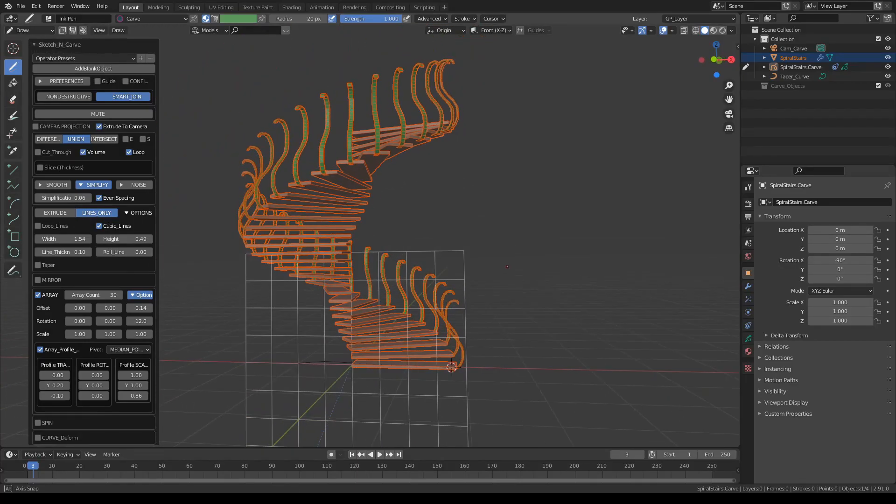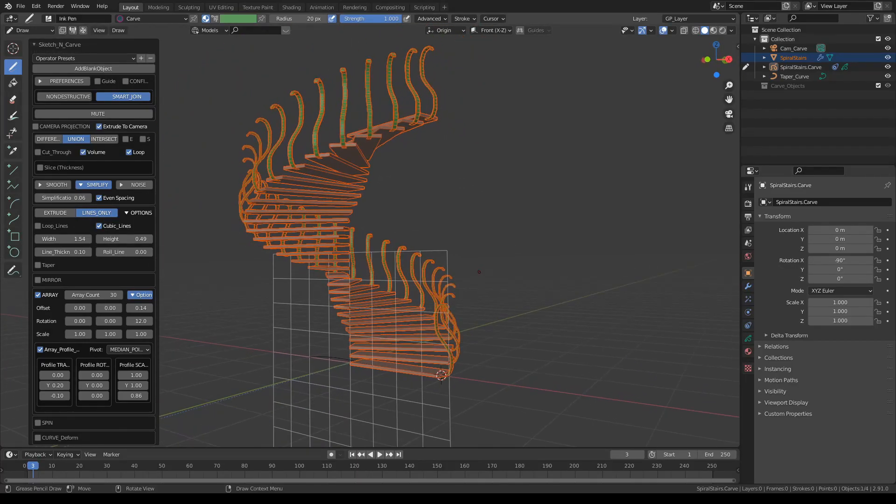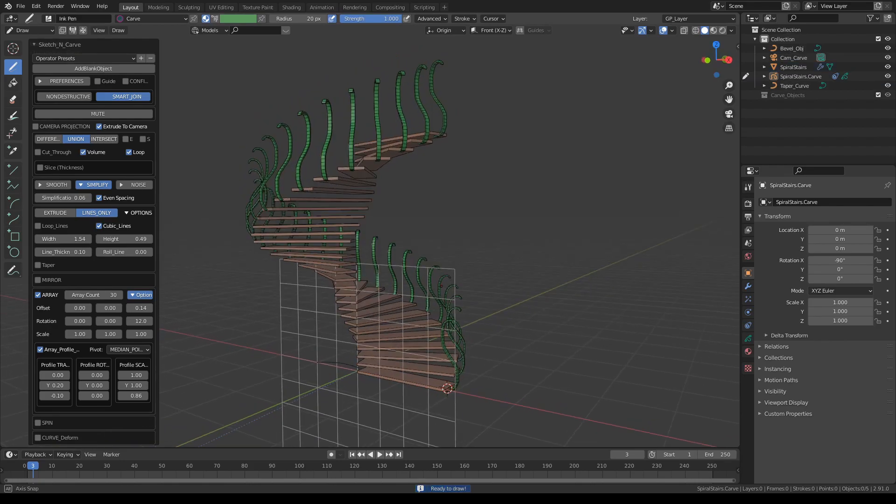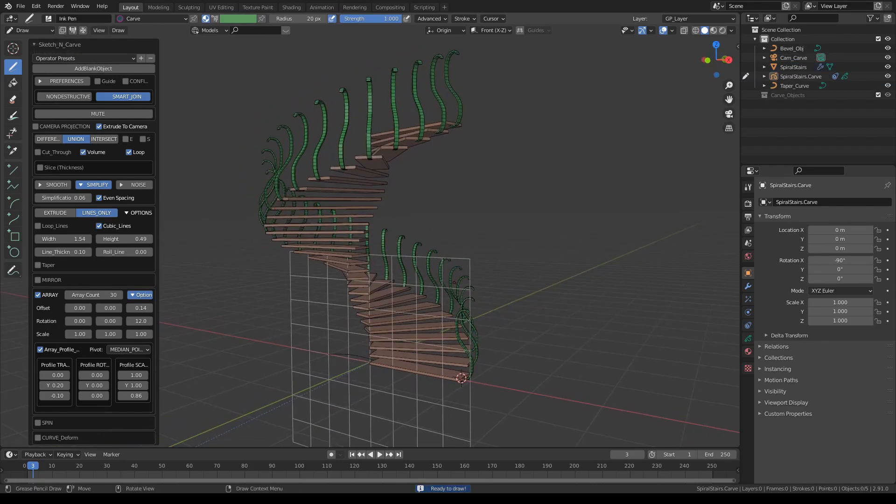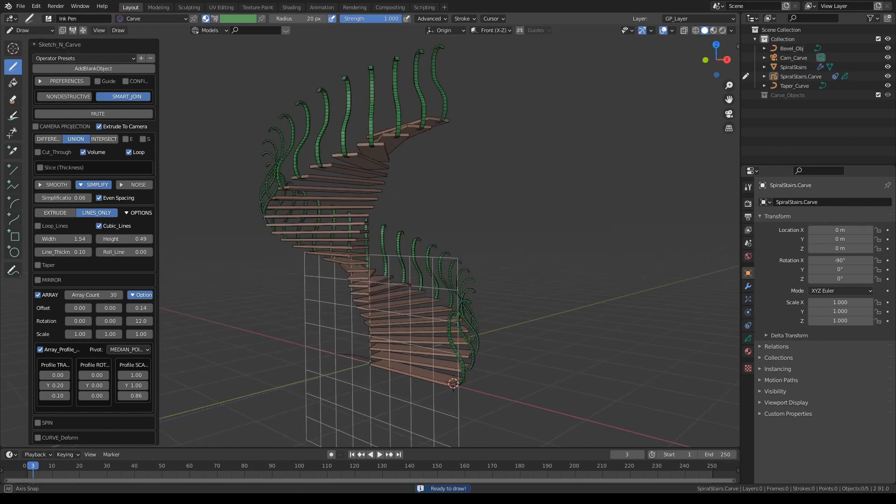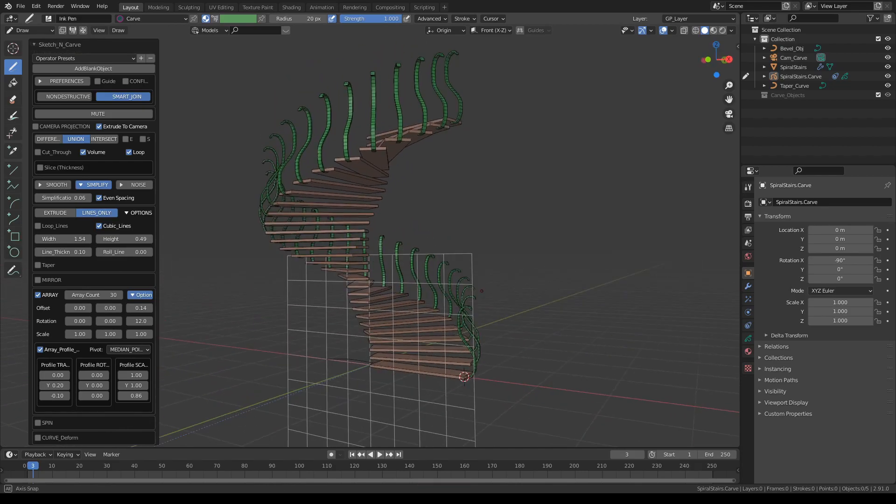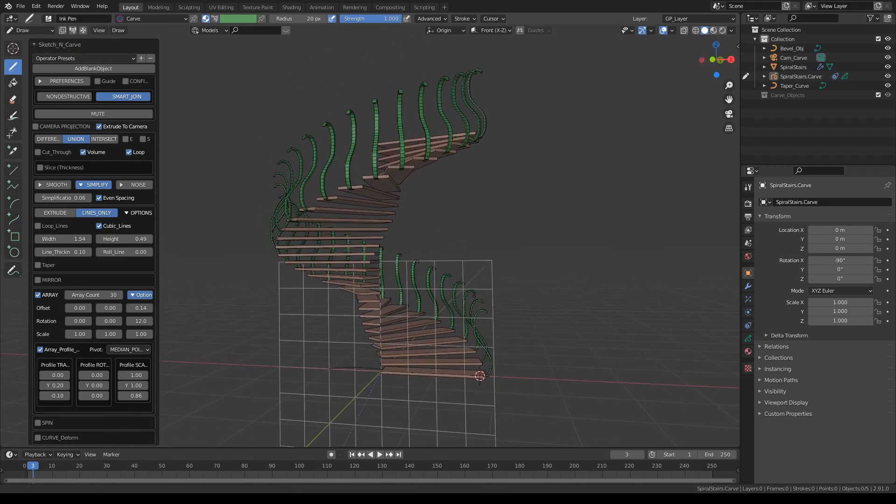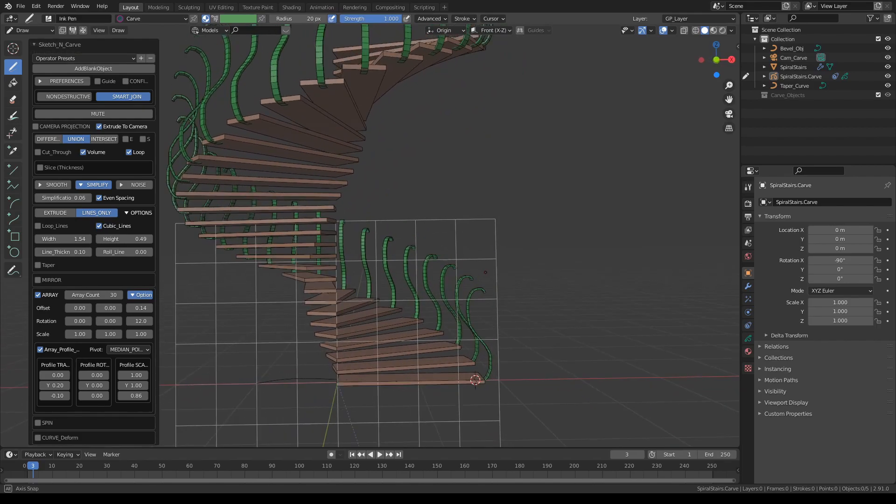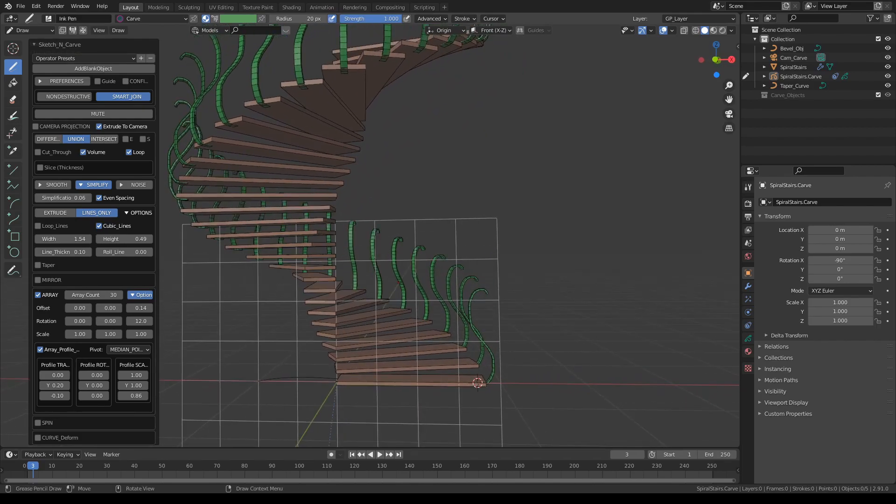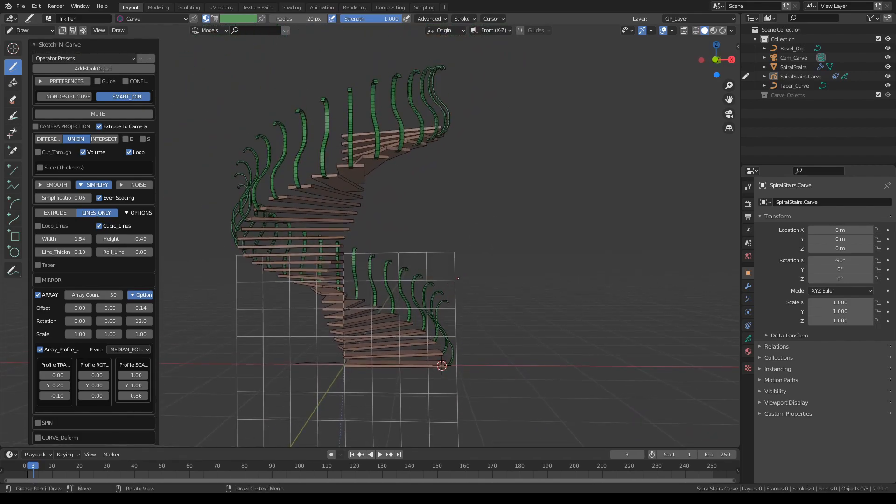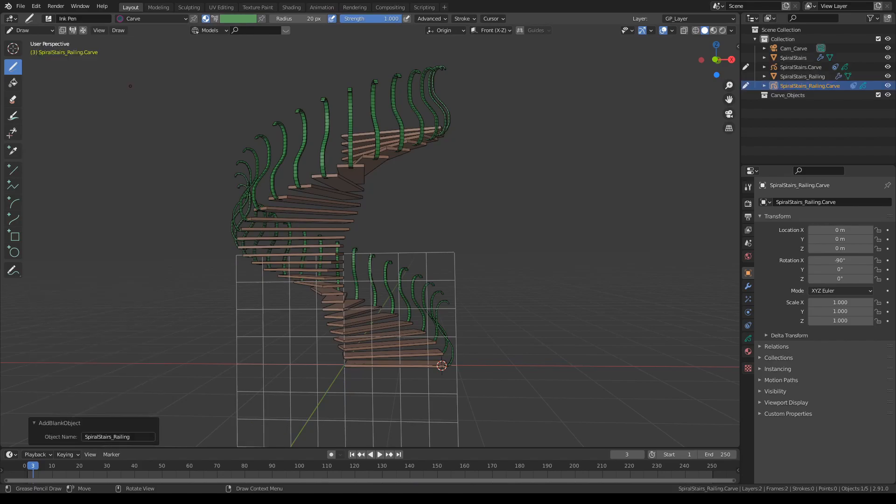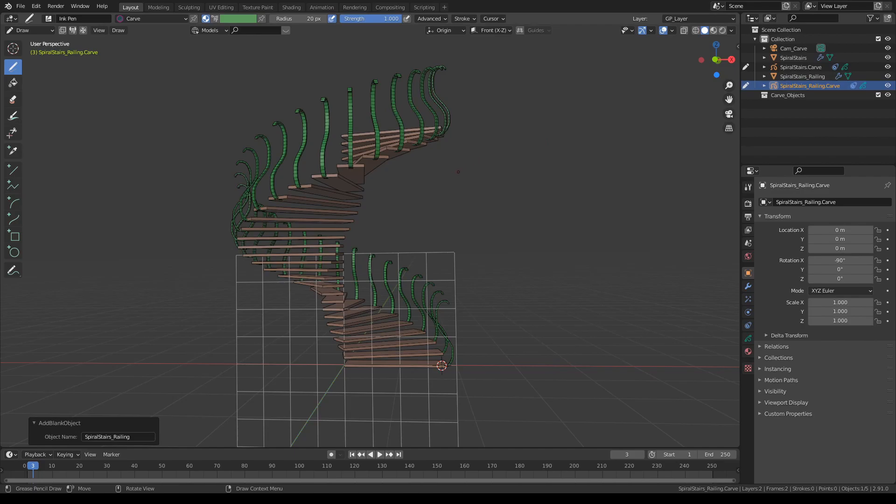So far so good. Press K to set that. And now the railing. Let's do that with the second angle. Click add blank object and name it spiral stairs railing. This created a new grease pencil object and a new blank object called spiral stairs railing.